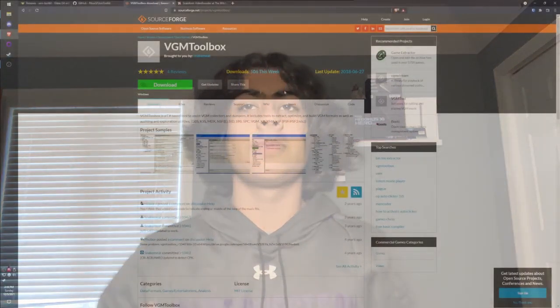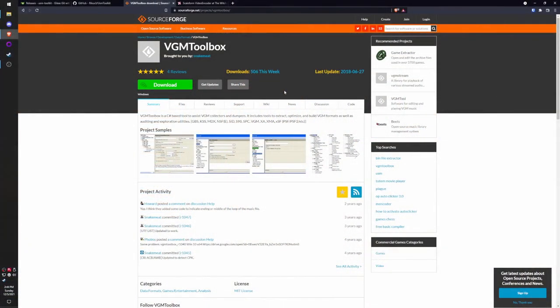Hey guys, welcome back to another video. I know it's been a while, but today I'm going to show you how to work with USM files, which is a common file type found in video game movies such as The Witcher 2 and The Witcher 3. I'm going to show you how to extract and convert USM files to more common formats such as MP4s. There's a piece of software called VGM Toolbox.